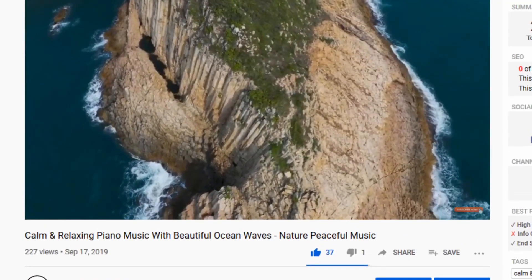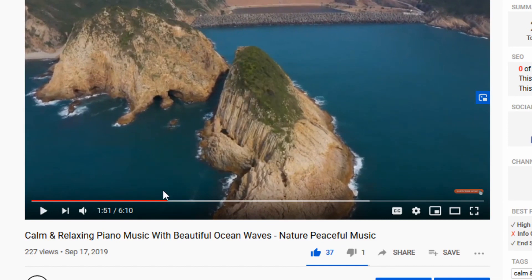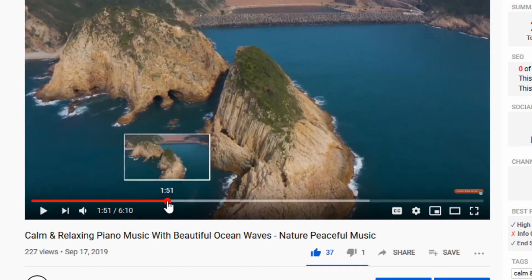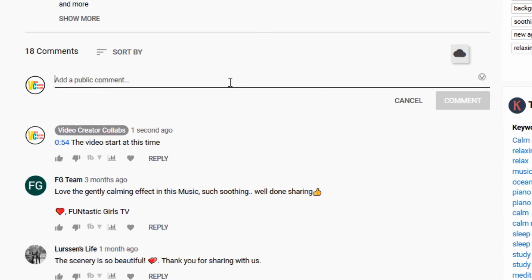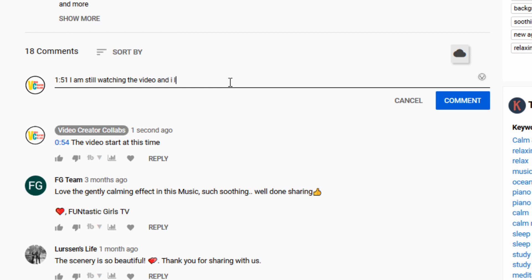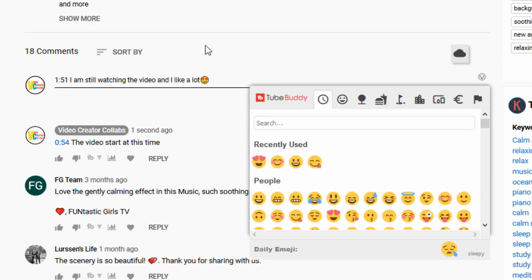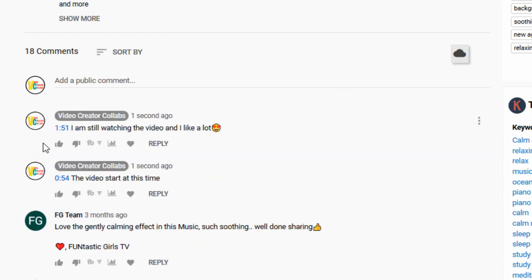I'm going to show you one more example. The video is playing — I pause the video and I look at the time: it is 1:51, one minute and 51 seconds. I go down to the comment section and I put one minute and 51 seconds. I'm still watching the video and I like it a lot, so I put a little emoji right there, then click comment.